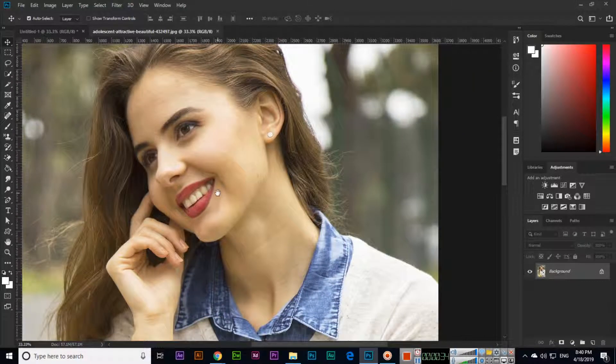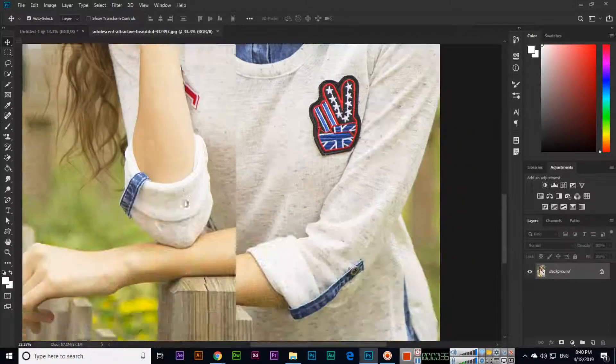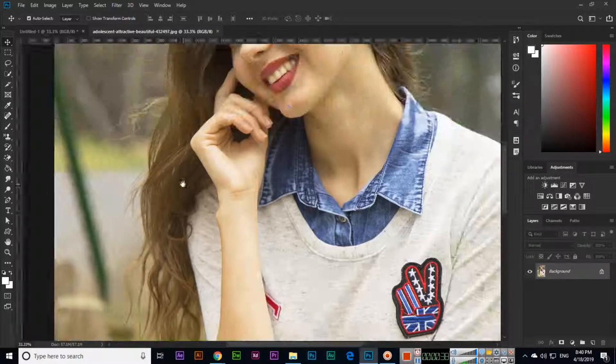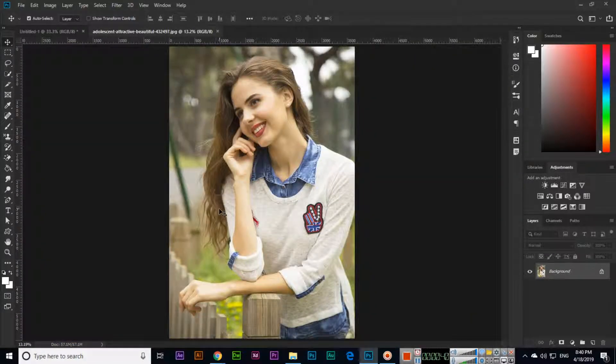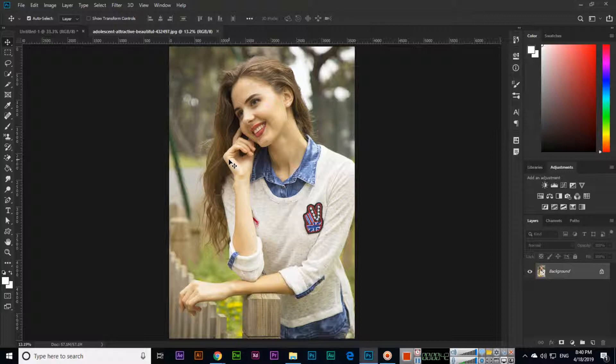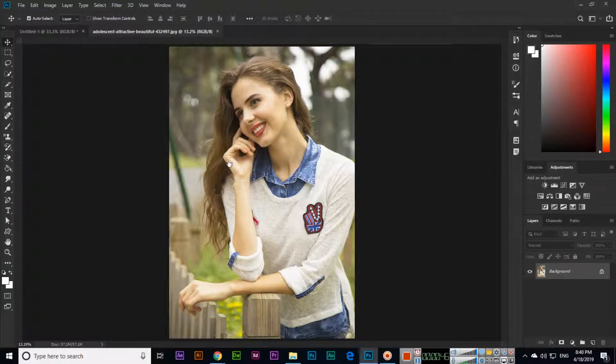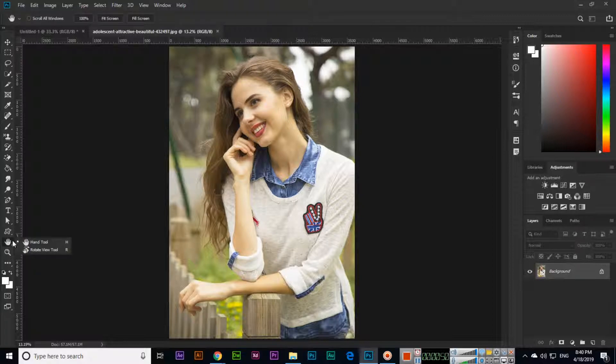Control zero fits the document in the window. Now if you select, you can see because it fits in window, it's not moving. This is how you can use the hand tool.